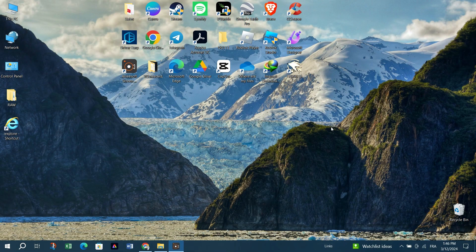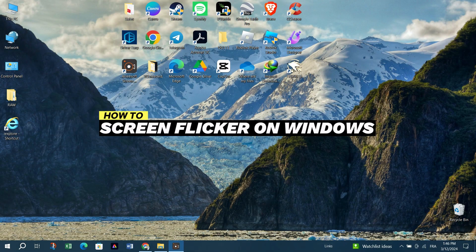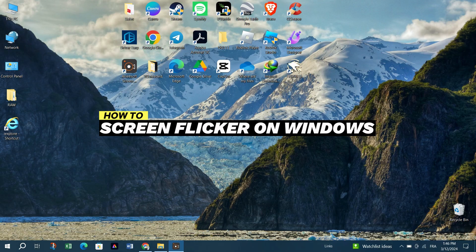In this video, I am going to show you how to fix screen flickering issue on laptop.